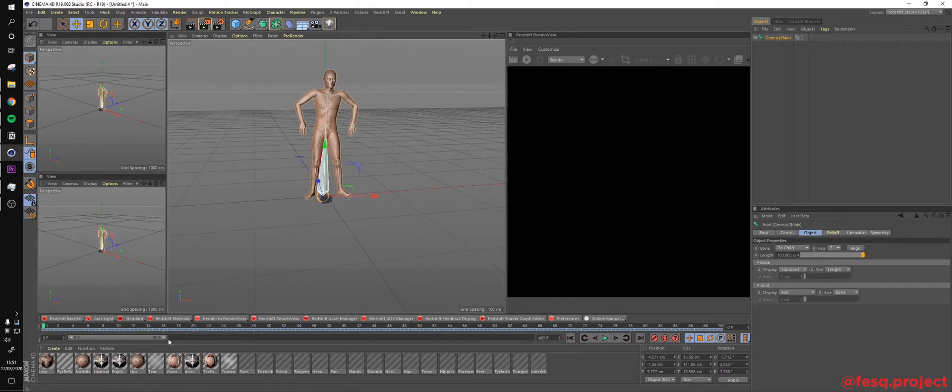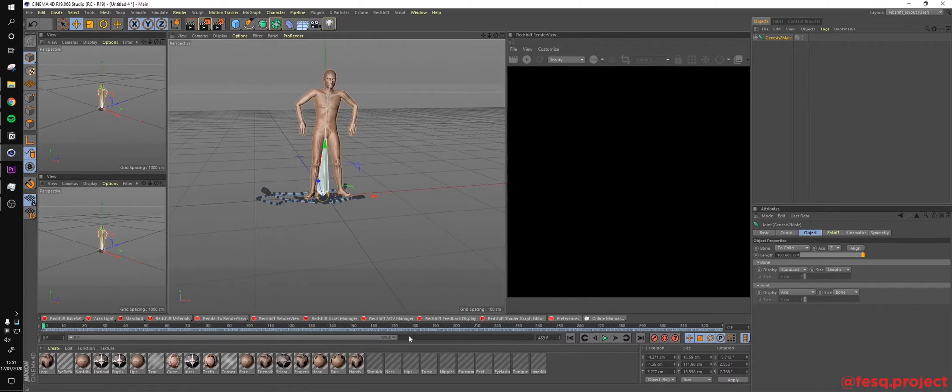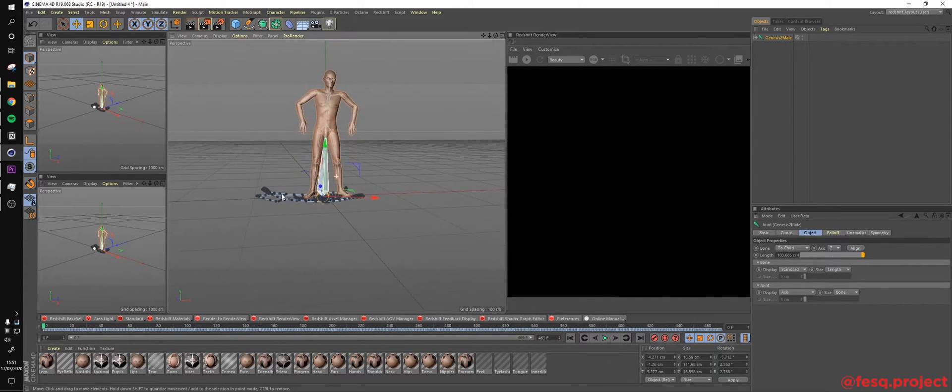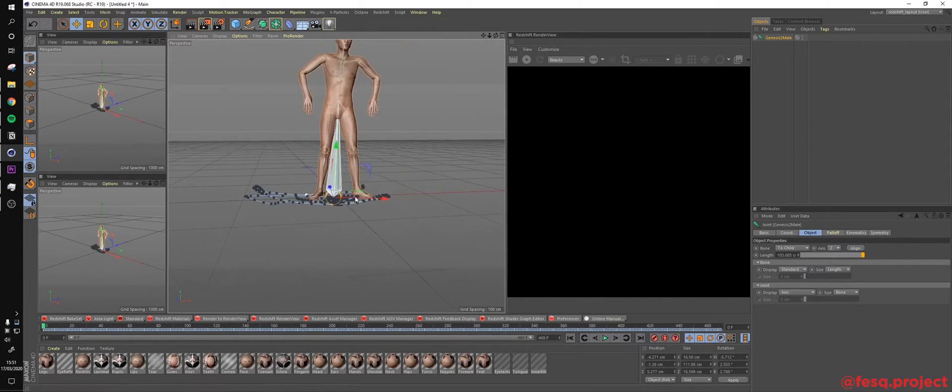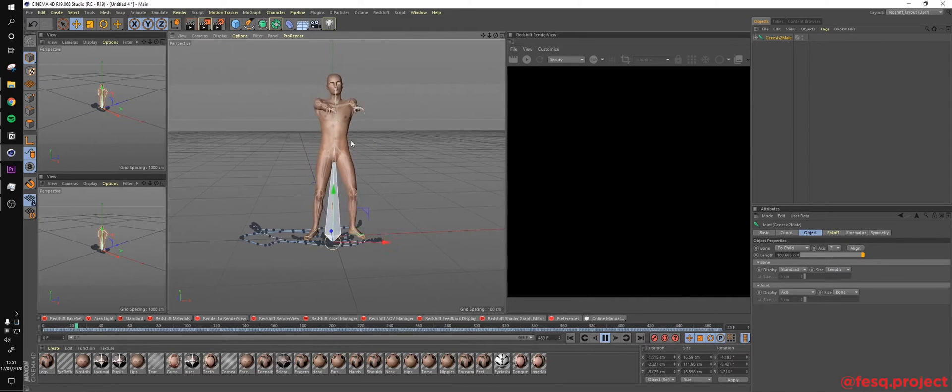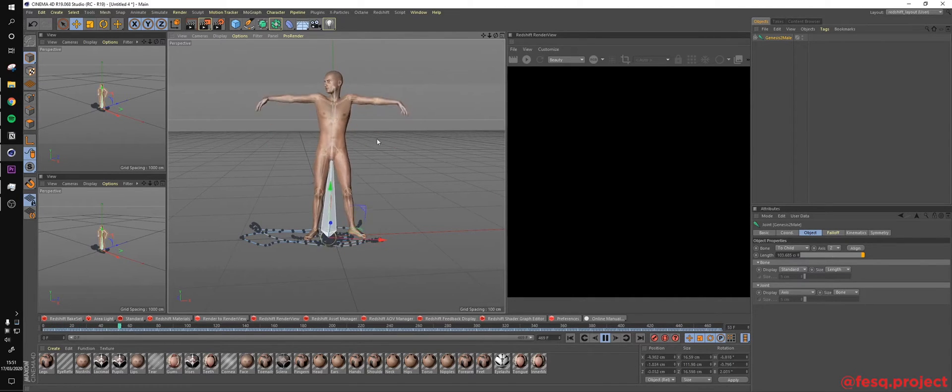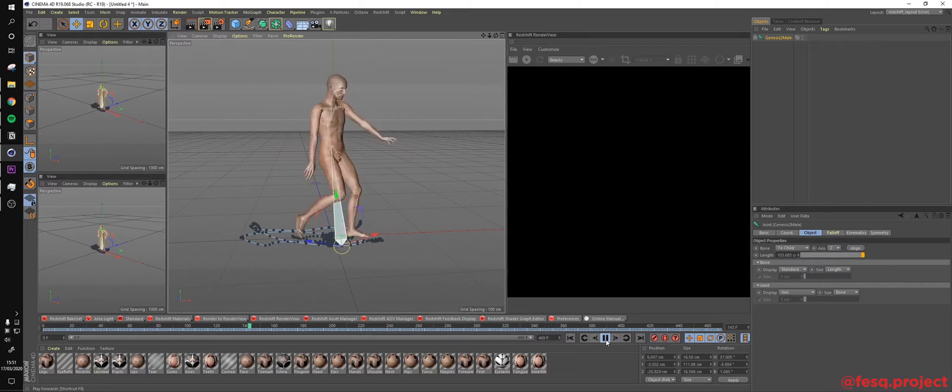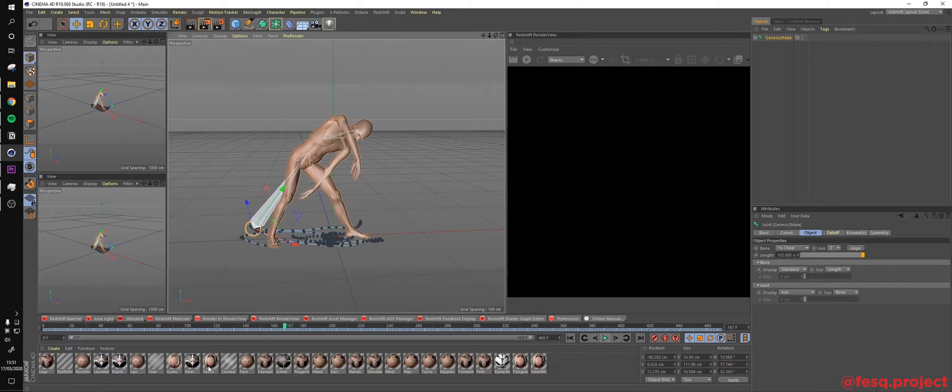Don't forget to extend our timeline so we can get all the keyframes. So as of now, if we hit play, we already have all the animation from the Mixamo platform right here on Cinema 4D.